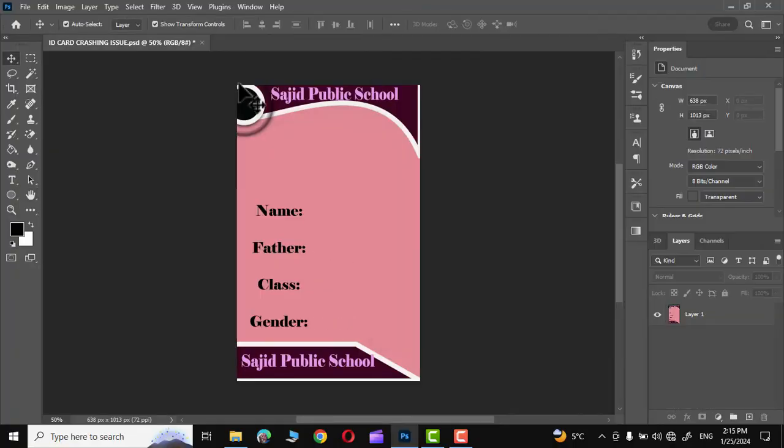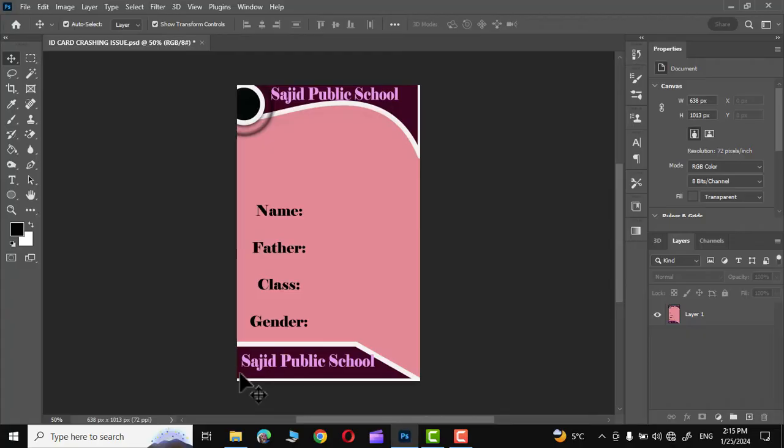Right over here you can see I have designed this ID card which I will use as a template to create multiple ID cards using variables in Adobe Photoshop.